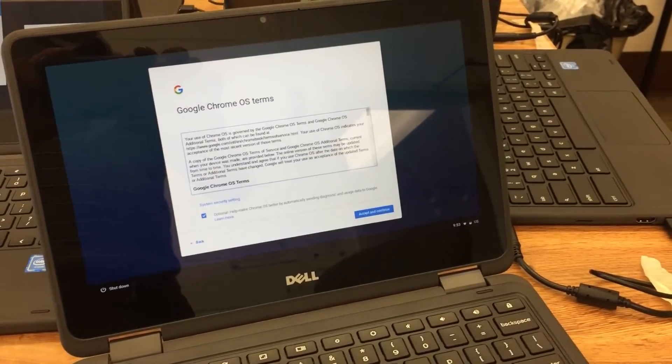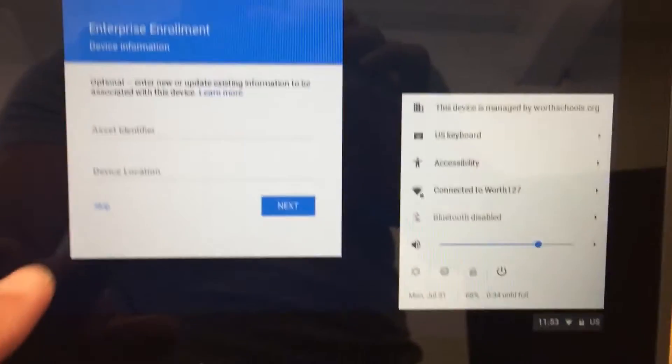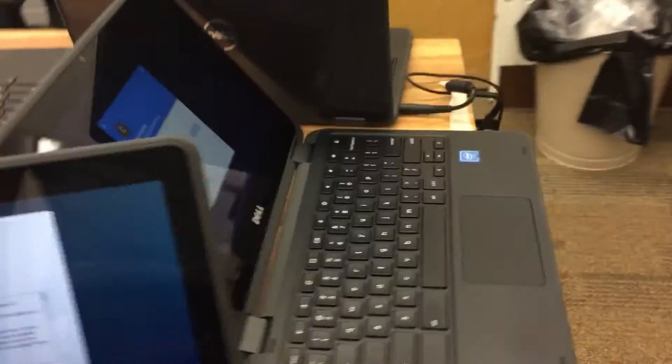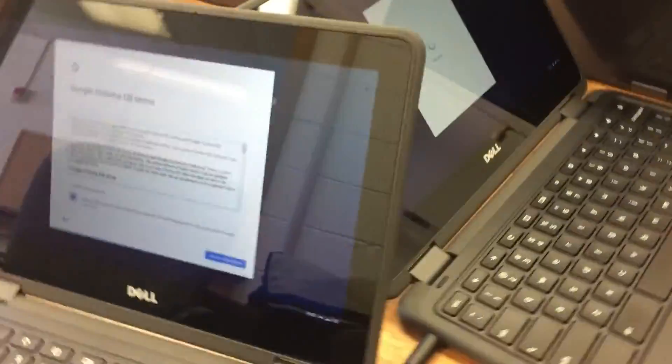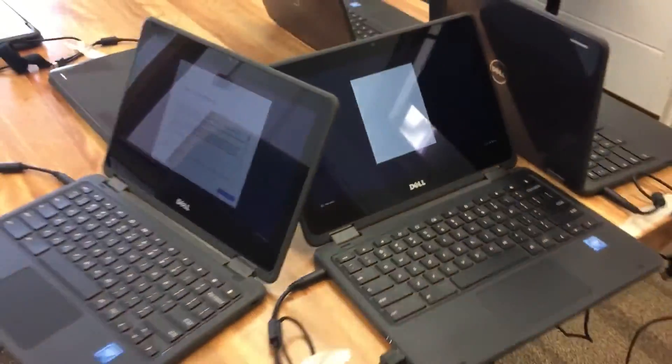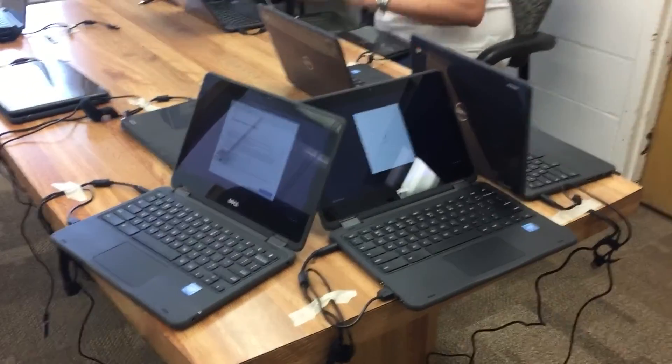This one's in the permission screen. Go there. Looks like that. This one's done. Two more ready to go. Works great. Add to others.